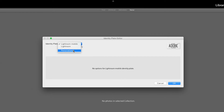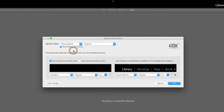So let's click on Personalized. Once that comes up, you'll notice the identity plate has disappeared at the top. The radio button is right next to Use a Styled Text Identity Plate — that's the first one I'm going to set up here.